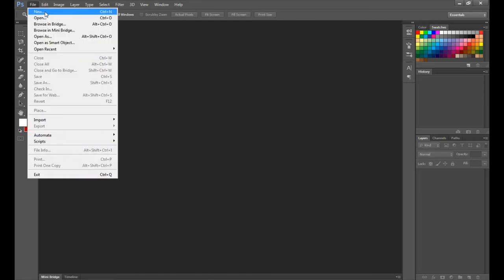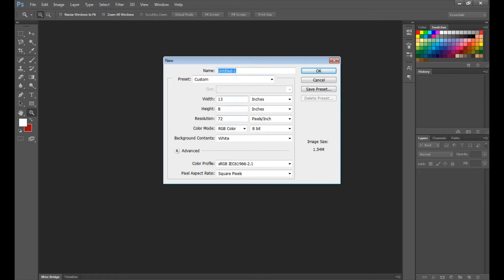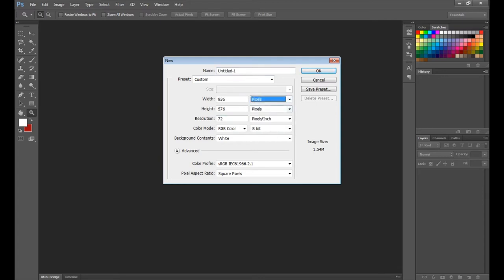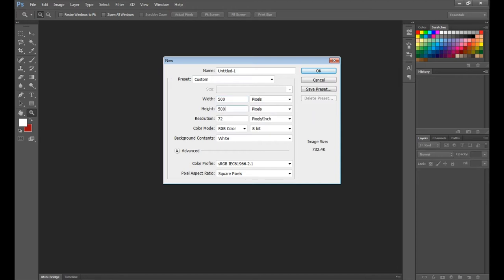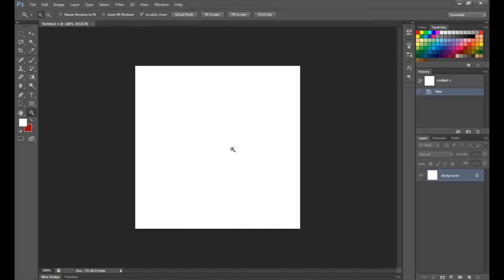Go to File, then New. Since we're creating a square, change the units to pixels and make it 500 by 500. This might be a bit big, but it'll be easy to resize since it's supposed to be a perfect square.